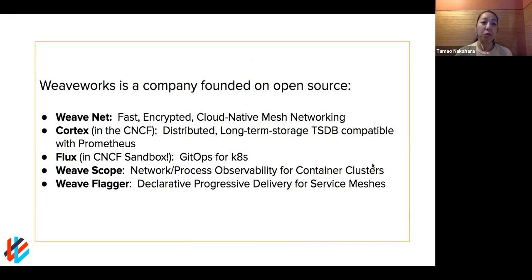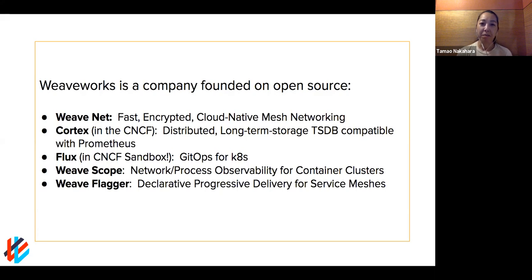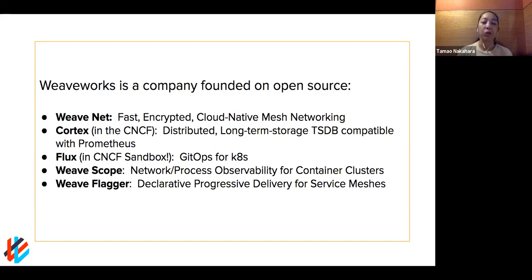A lot of what we do is founded on open source. Some of you may know WeaveNet, one of our first projects and still one of the premier ways of networking your Kubernetes clusters. We also have Cortex, which has been in the CNCF for a while, built on Prometheus to make it scalable. We have Flux, which recently joined the CNCF as a sandbox project and helps with automated deployments for apps and Kubernetes environments. That's the technology that triggered the term GitOps. We also have Weave Scope and Weave Flagger, which helps automate and leverage Prometheus metrics to set up progressive delivery, canary, or blue-green rerouting of traffic.